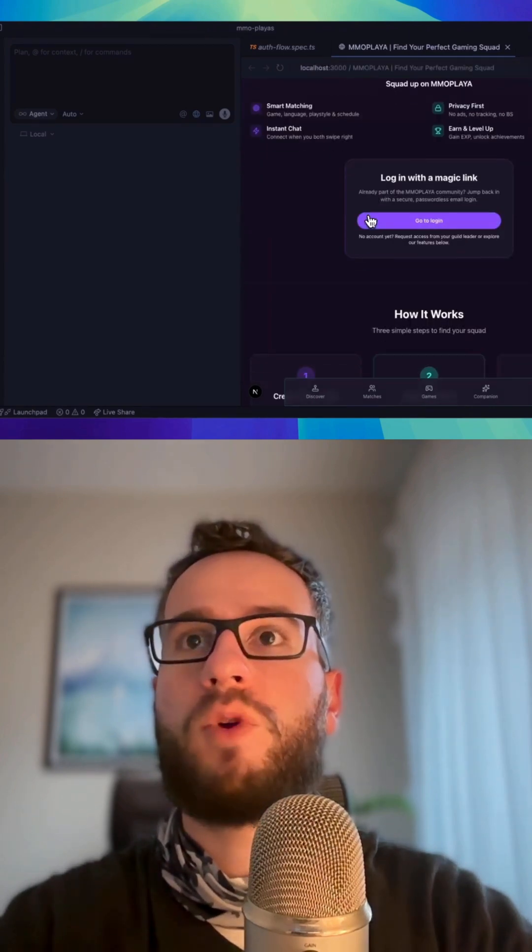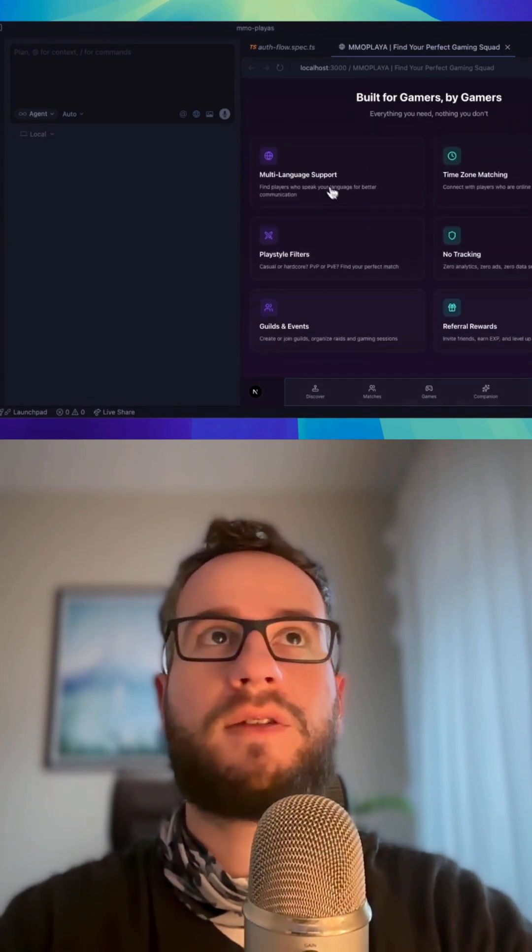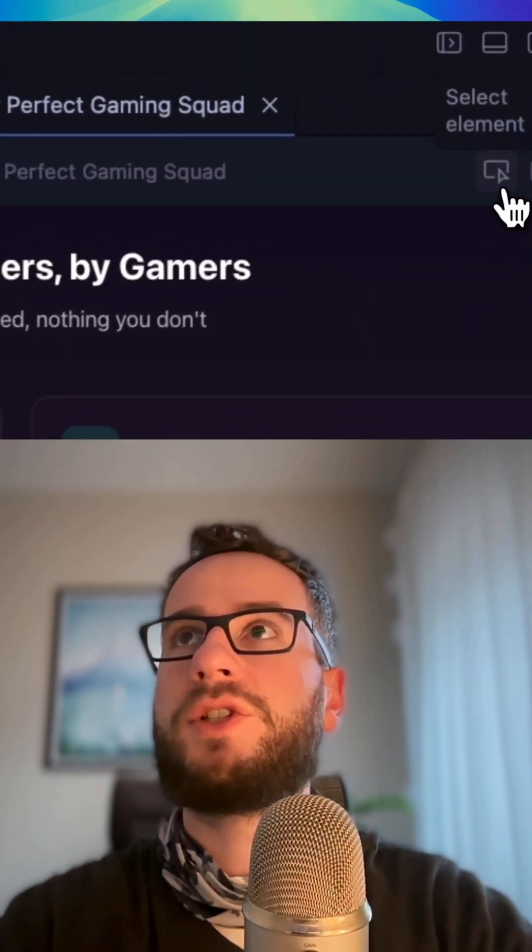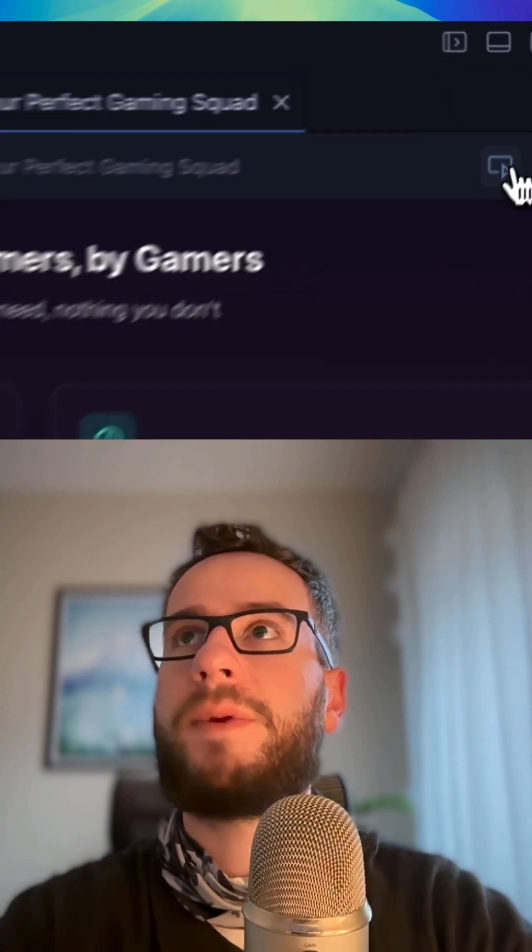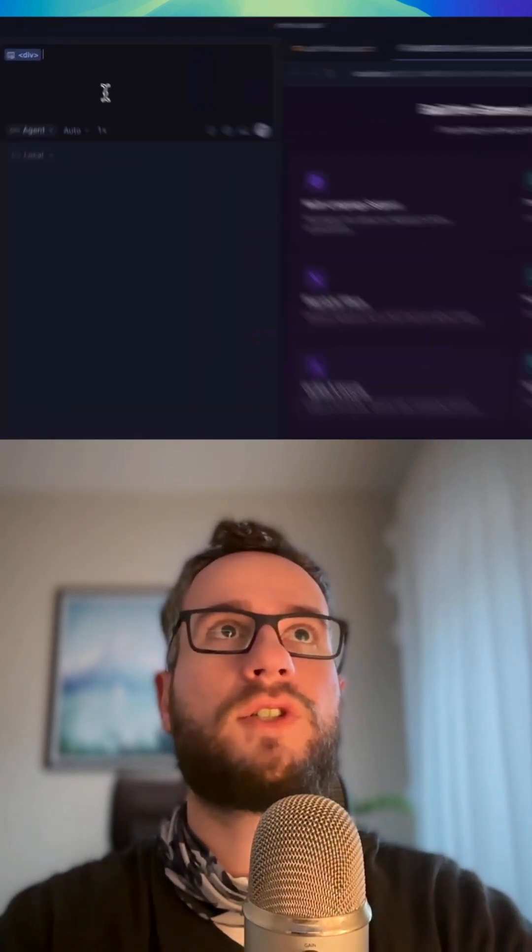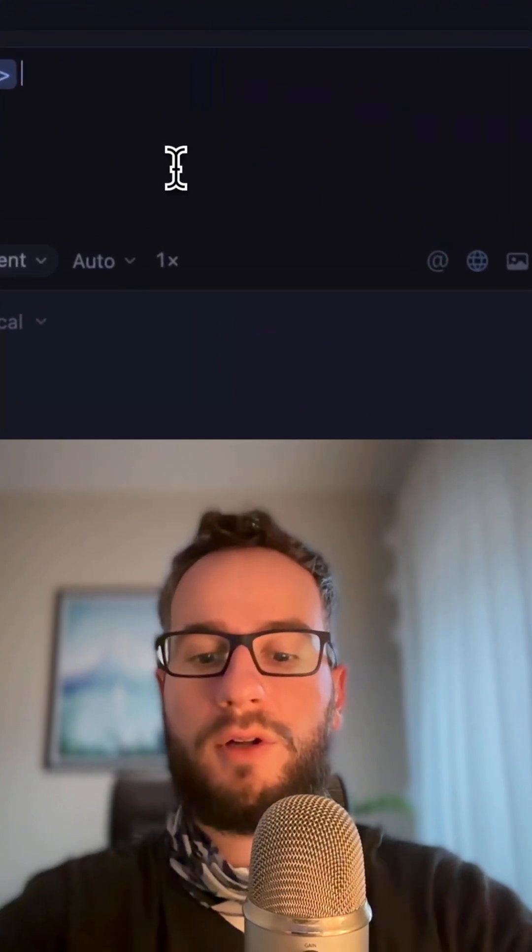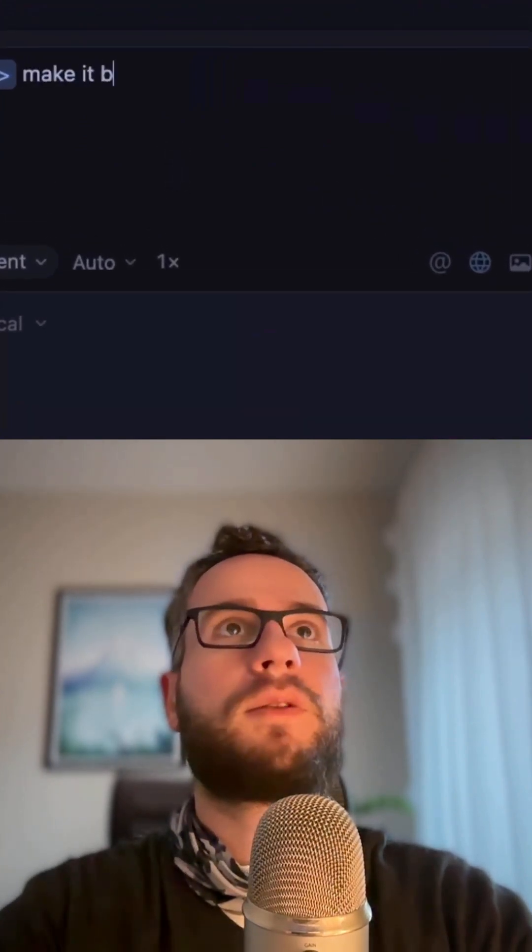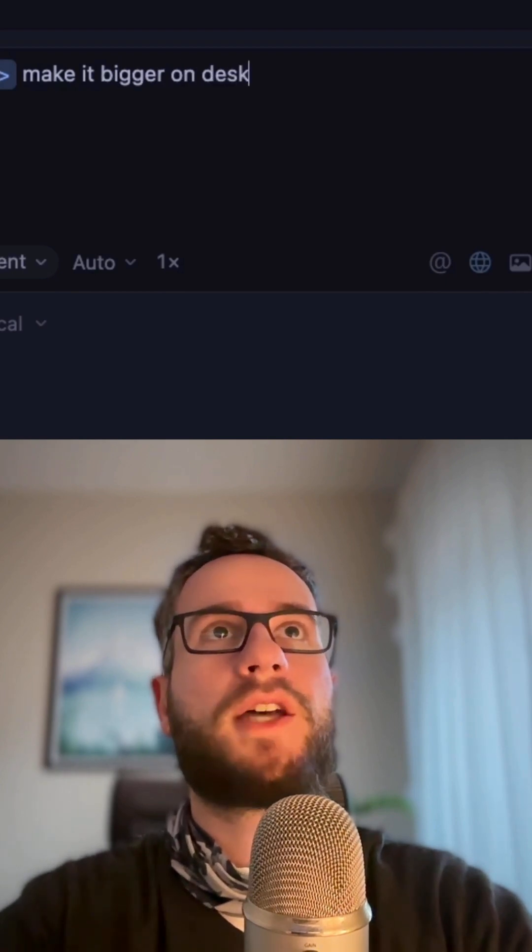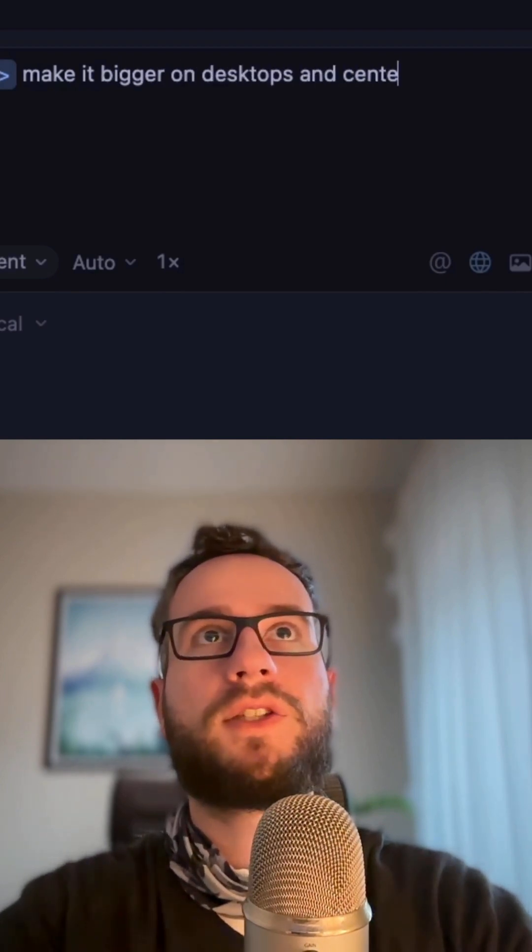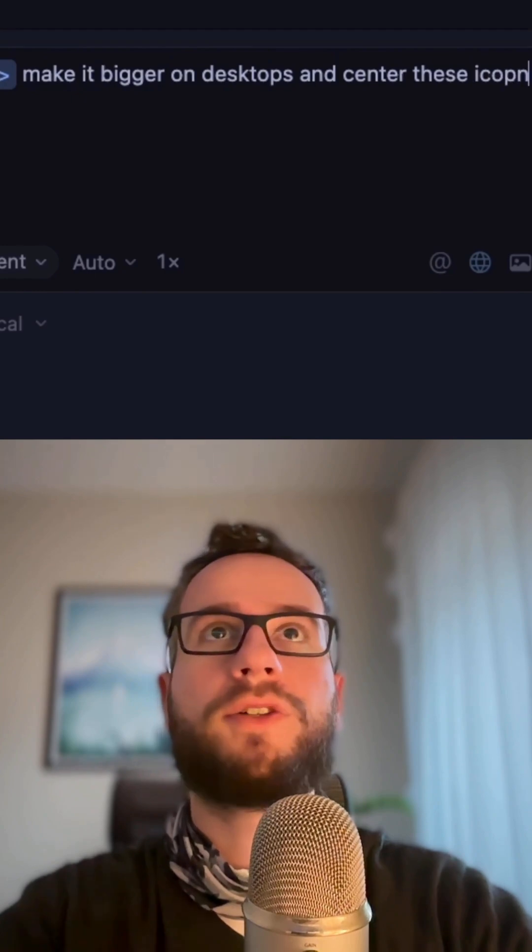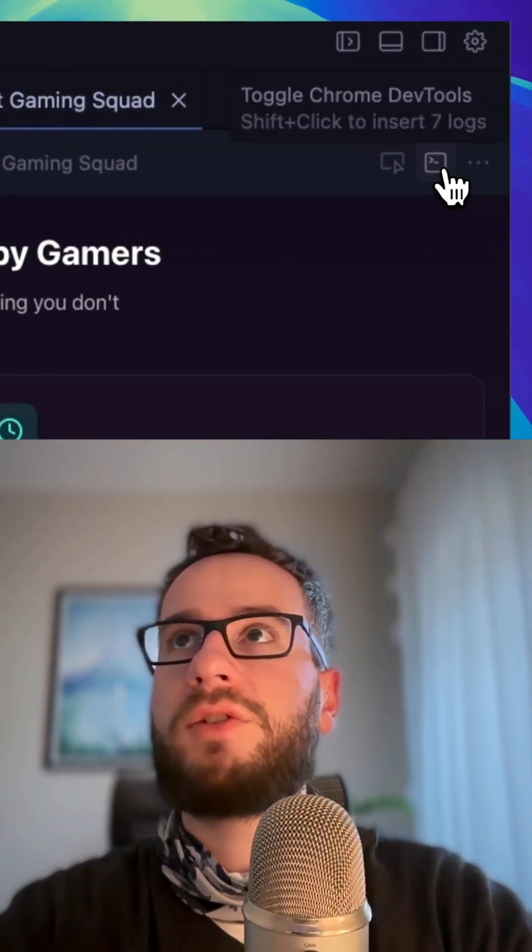A very interesting concept is that you can just select some items like this one and you can type commands like 'make it bigger on desktops and center these icons.' It's also very interesting that you can navigate to the console and even have access to errors or things happening inside the network tab.